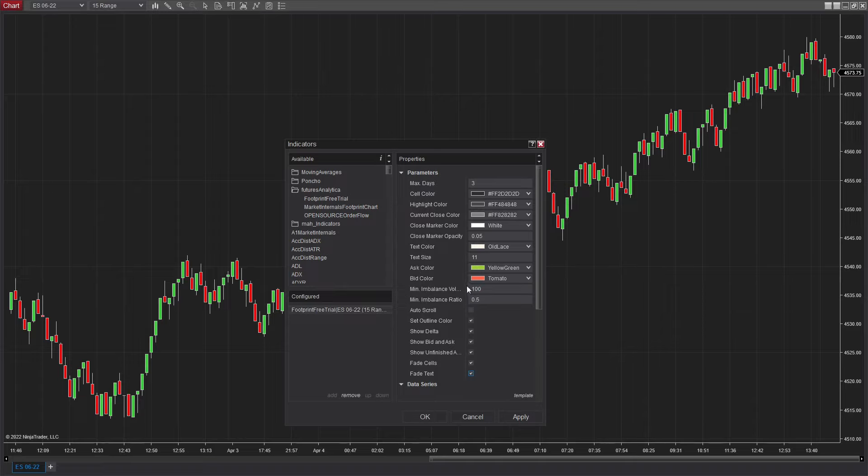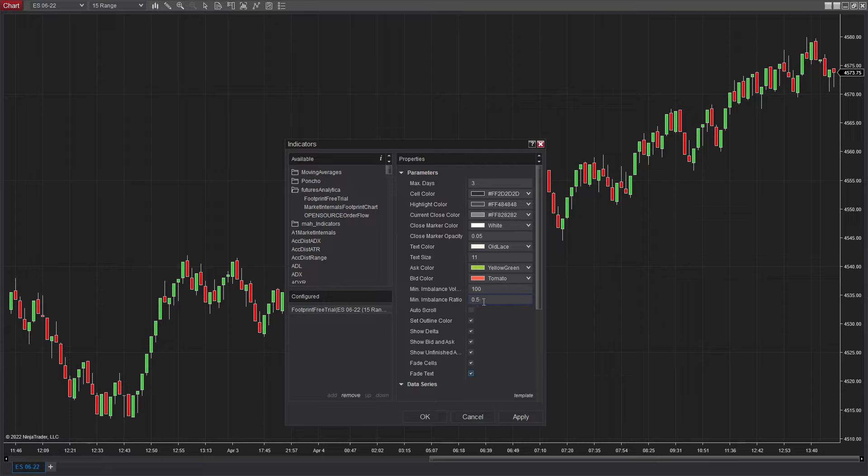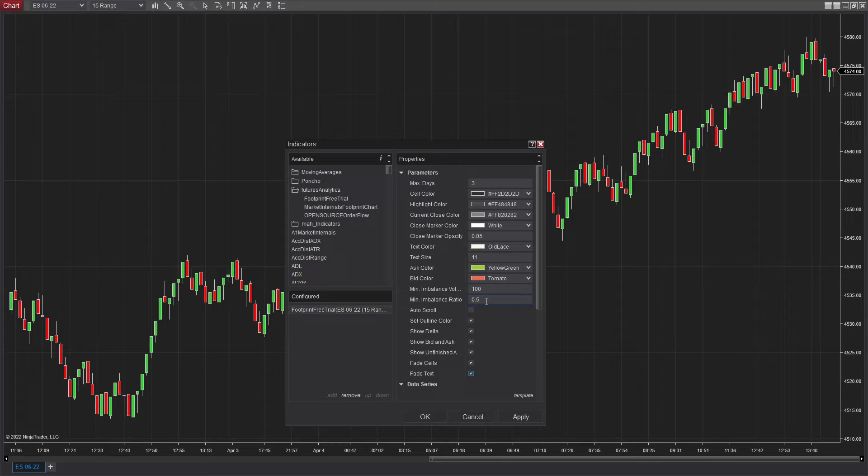The Minimum Imbalance Volume is the minimum amount of volume at that price level for there to be an imbalance to show up. The Minimum Imbalance Ratio is essentially a math equation depicting the imbalance of nearby bars of the ratio. So essentially, if it does not match this ratio, you won't get an imbalance, with higher values being less sensitive and lower values being more sensitive.